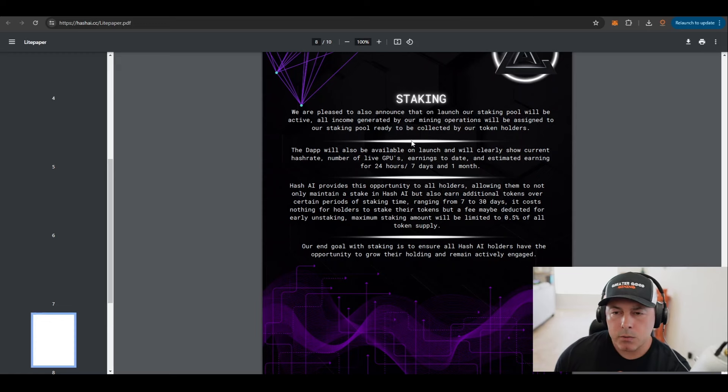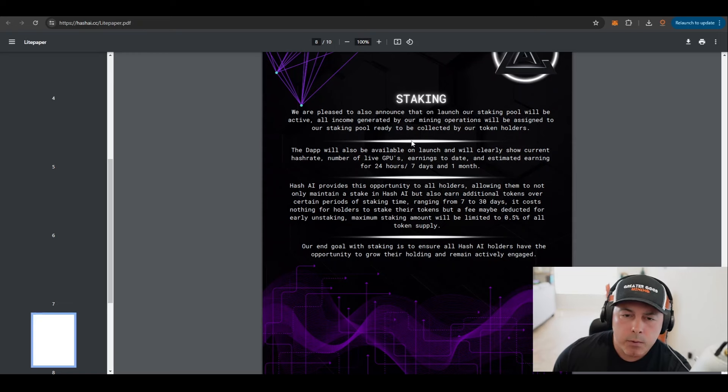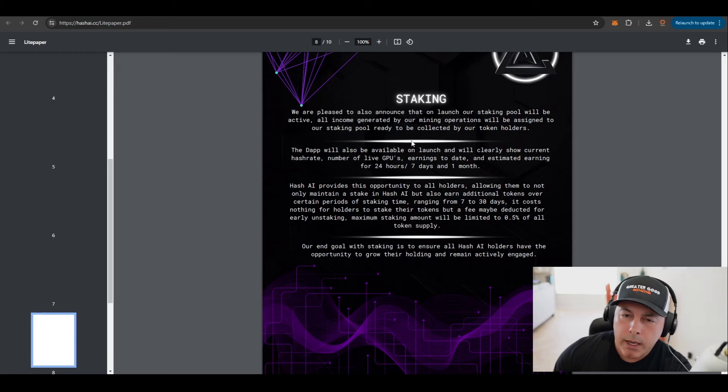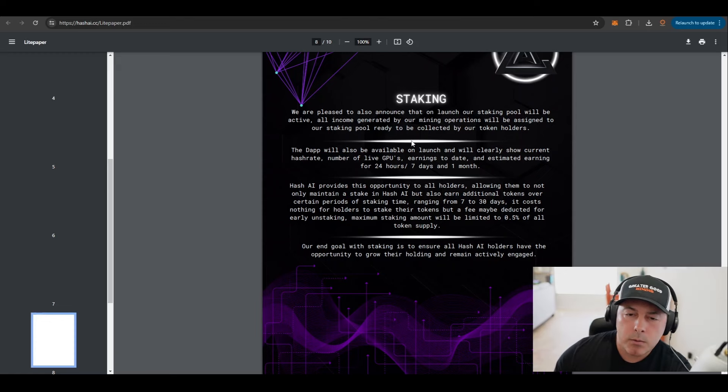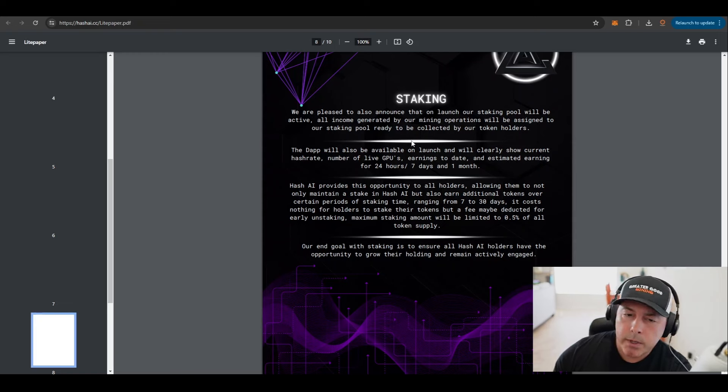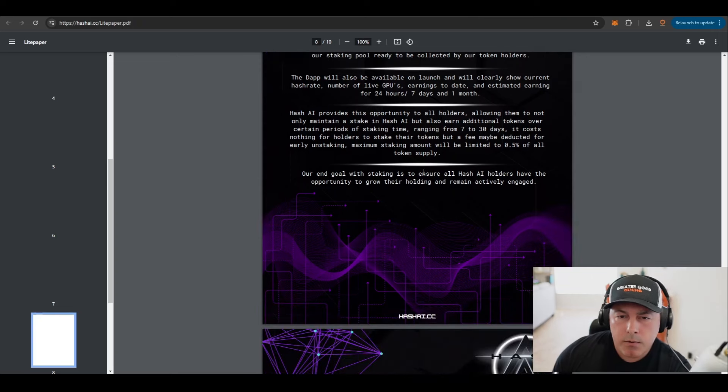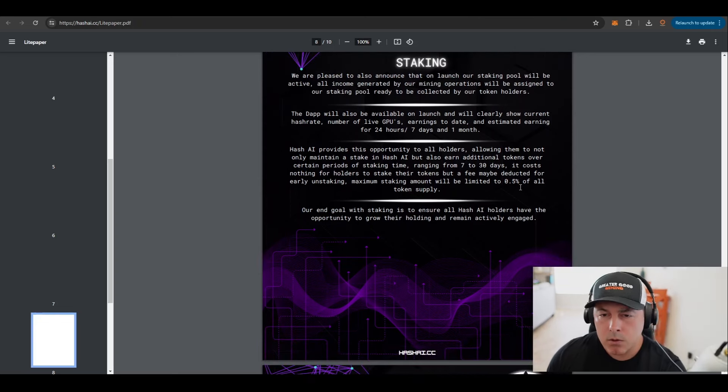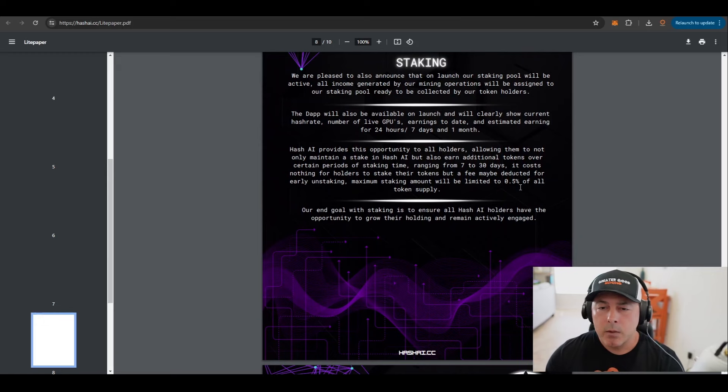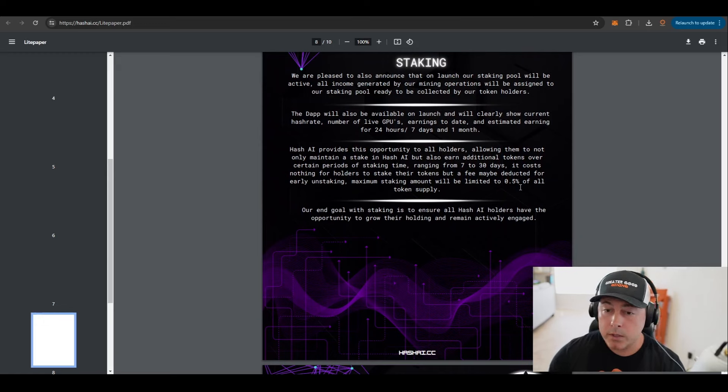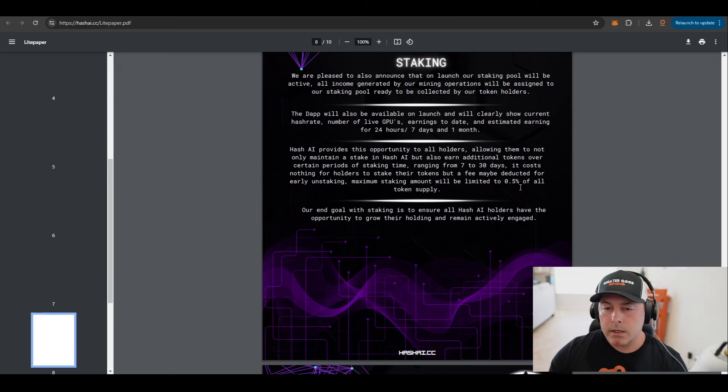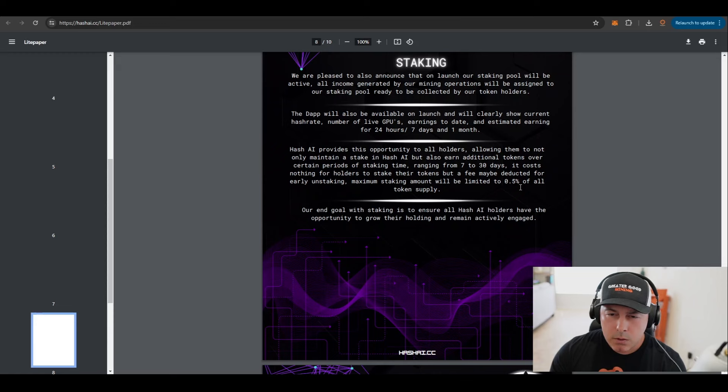The dapp will be available on launch, which we just showed you, and it'll show the hash rate, we showed you that, the number of live GPUs, we showed you that it was 488 at the moment, and then earnings to date, estimated earnings for 24 hours, seven days, and one month. Hash AI provides the opportunity to all holders, allowing them to not only maintain a stake in Hash AI but also earn additional tokens over certain time periods ranging from seven days, like we saw, to up to 30 days.